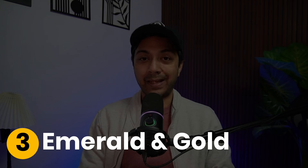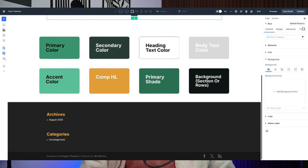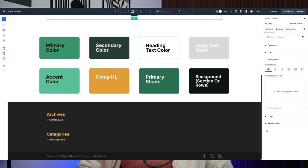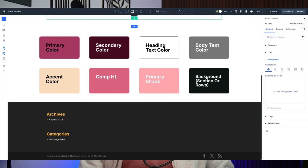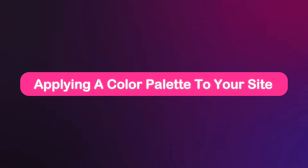Number three: Emerald and Gold. This delivers a premium, modern feel. The emerald primary anchors the brand, darker forest tones add structure, and a gold accent elevates calls to action and highlights. This palette works well for SaaS dashboards, finance, and luxury brands. Number four: Rusty Gold. This blends muted rose tones with deep wine shades and soft accents, creating an emotional, calm aesthetic that feels modern — ideal for storytelling, lifestyle brands, and content-heavy layouts.